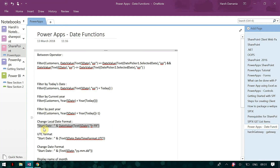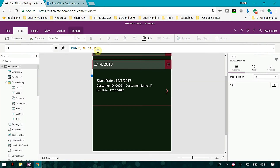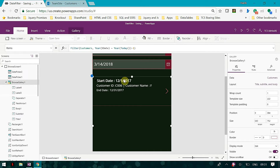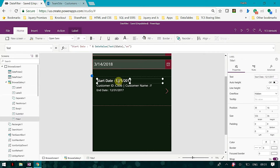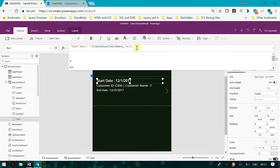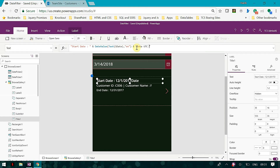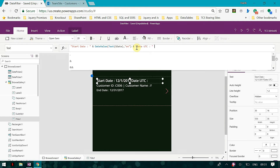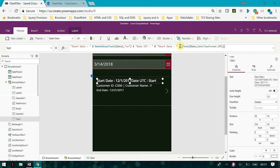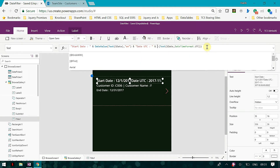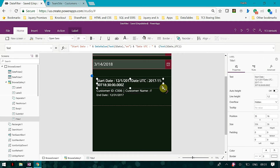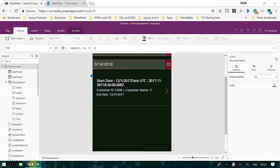You may also want to see your date in UTC format. That is again very simple. Now you can see that my date is in UTC format. In this way, you can get your date in the UTC format.